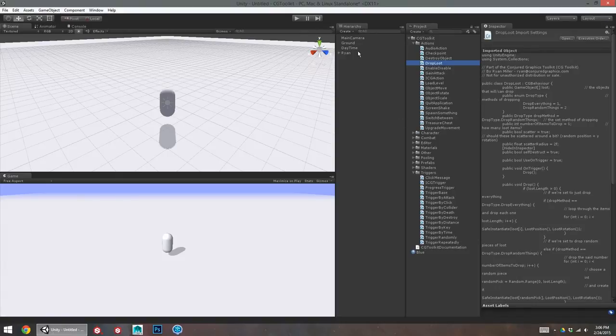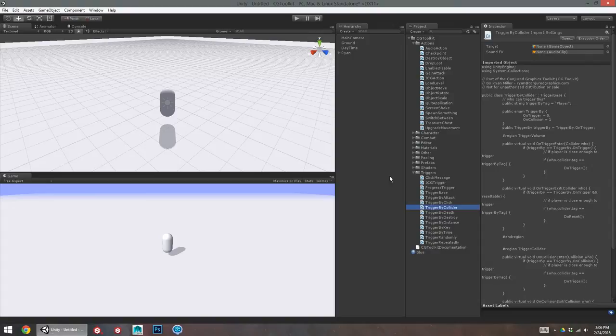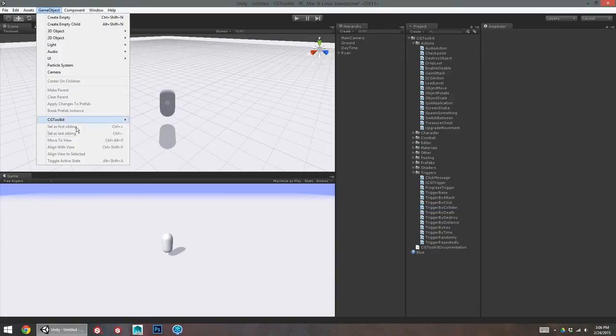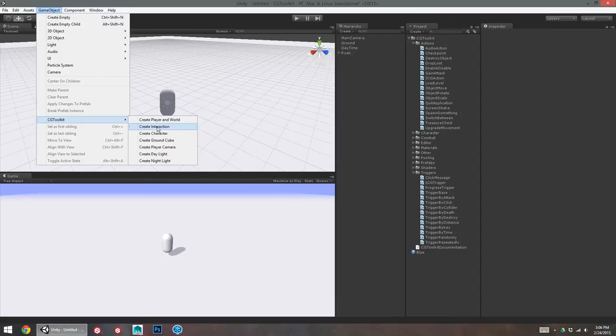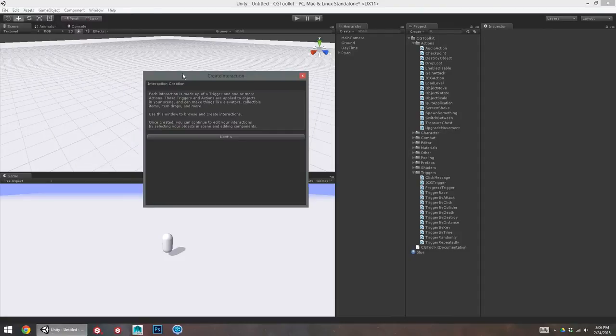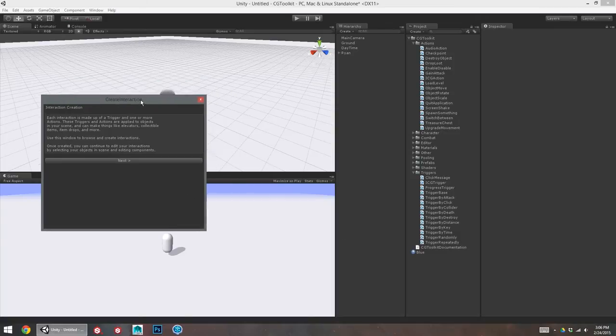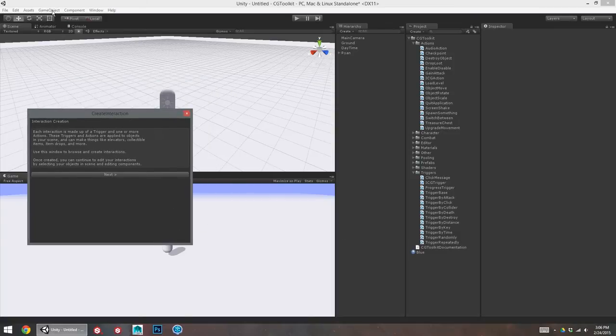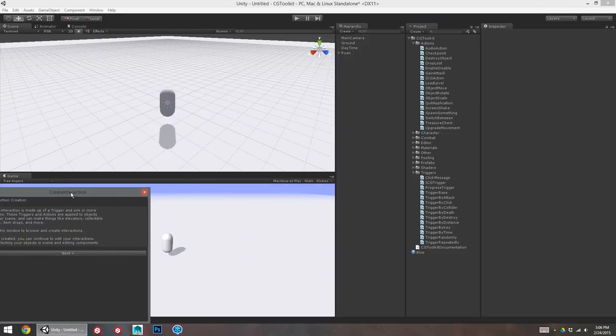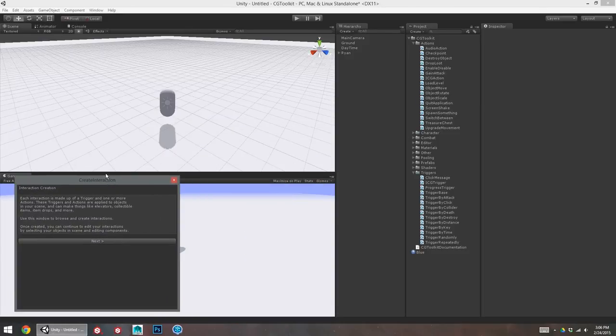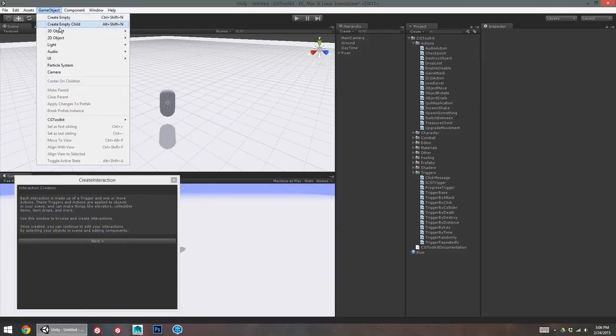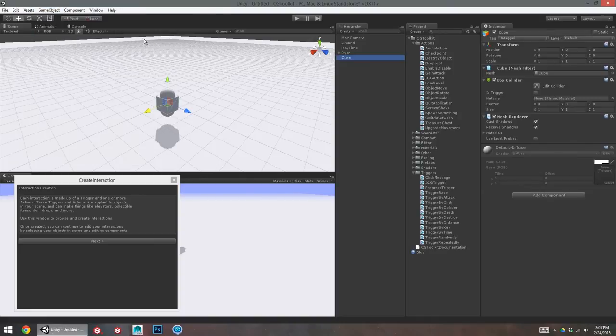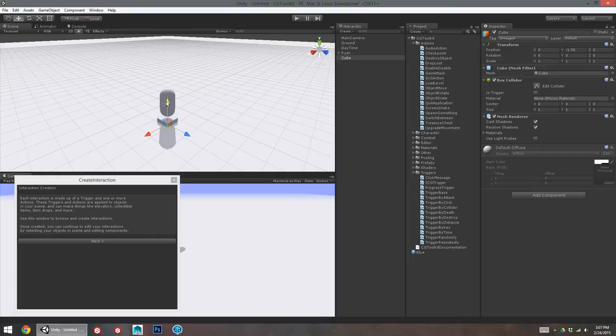We can hook these up manually by attaching these components to game objects in our scene. Or, we can use the create interaction window to do this for us. The create interaction window has all of these built into it. It just gives you an interface for setting these up very quickly and kind of minimizing things going wrong. So, I'm going to create a couple new game objects. And I'll use these as a trigger and an action to demonstrate how this works. I'm going to create a cube. This is going to be my trigger. I'm going to call this step on me.